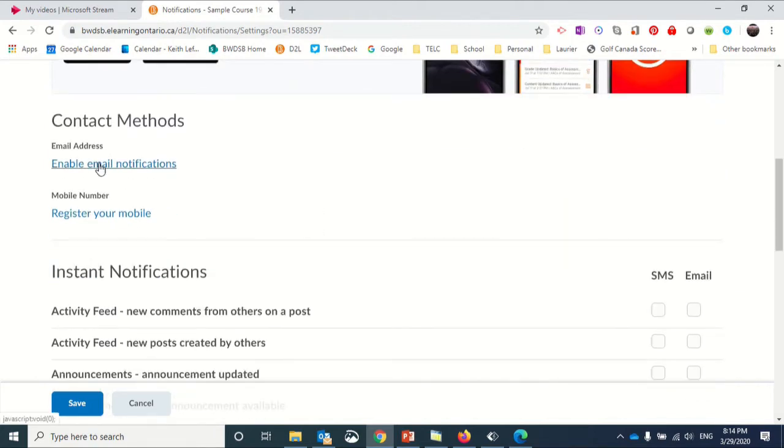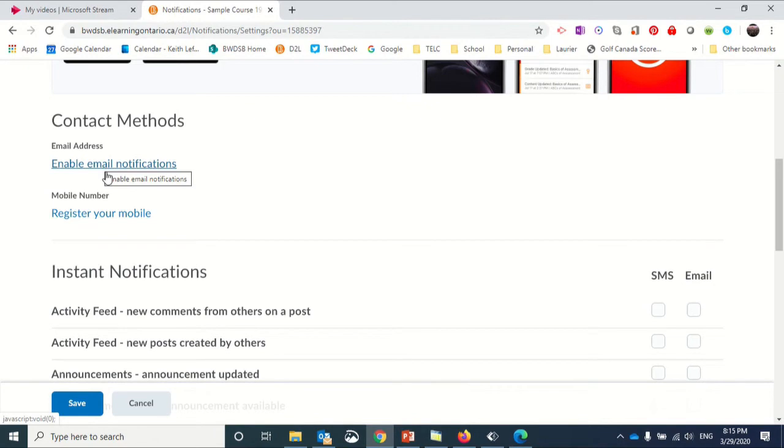The first thing you need to do before receiving any notifications is to enable your email notifications—you can add emails here. You can also register your phone for texts.